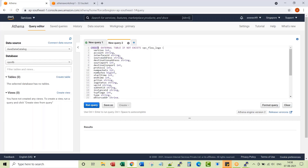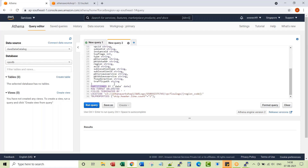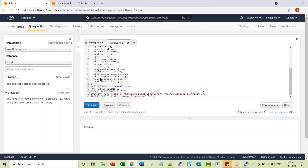Let me create an external table. I'm creating an external table called VPC flow logs — these are all the basic record fields. I am saying it is partitioned by date, so I have to define partitions in the next syntax. Row format is delimited, fields terminated by space, and the location of this external table's data is S3, under my Athena workshop bucket, AWS logs, my account, VPC flow logs, and then the region. I'm not specifying year, month, and date inline — I'll specify them as part of the partition syntax. Let's go ahead and create the table.